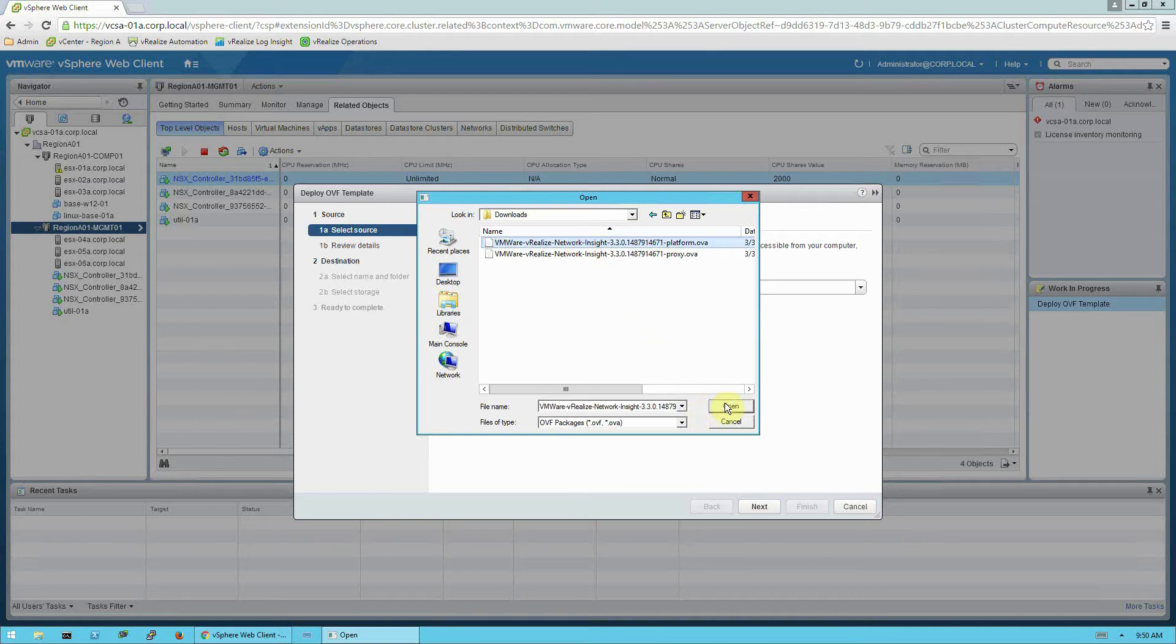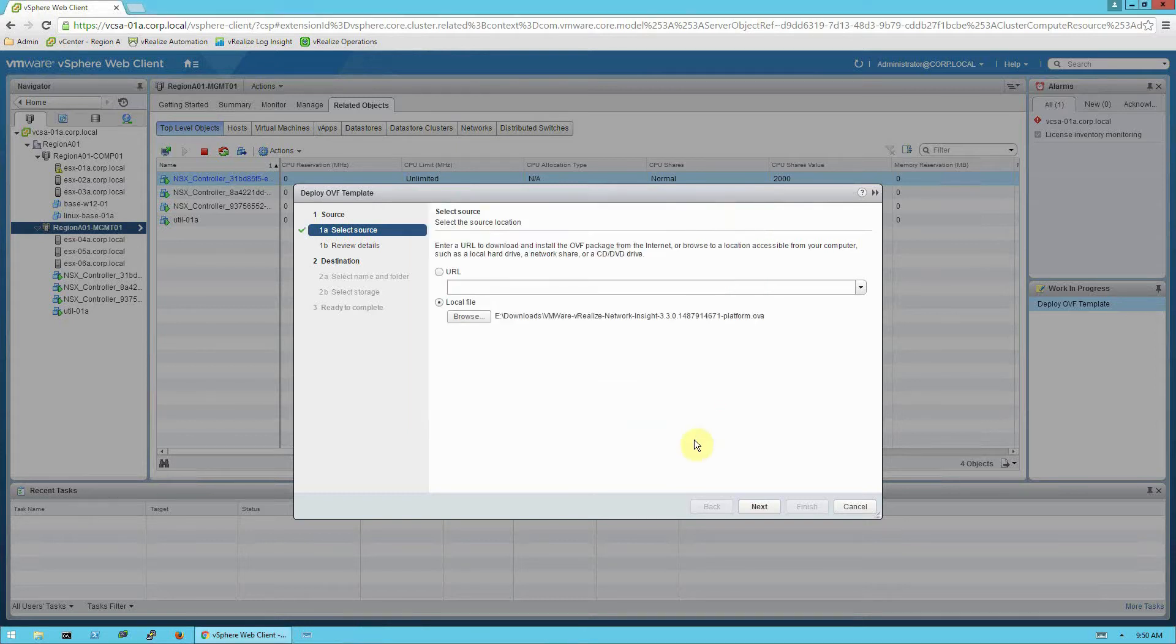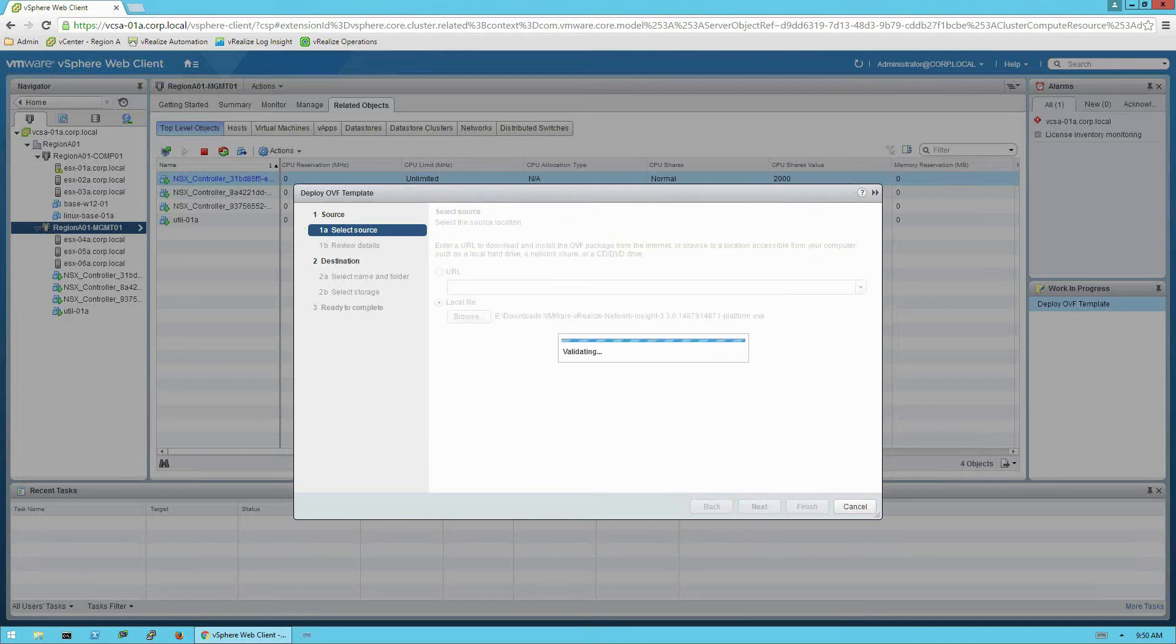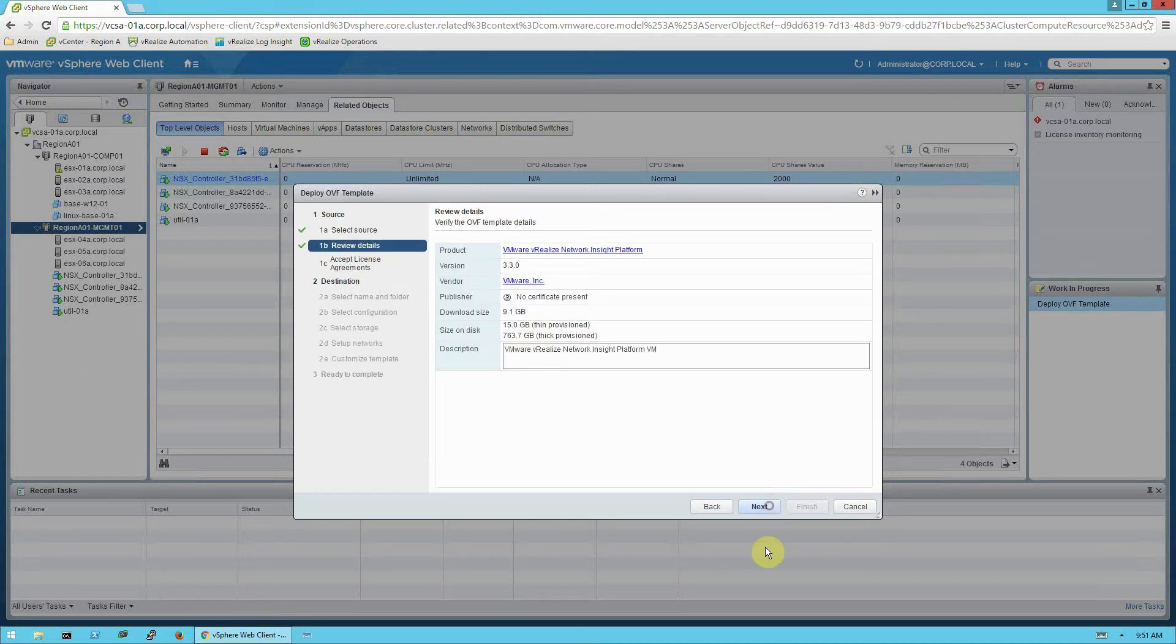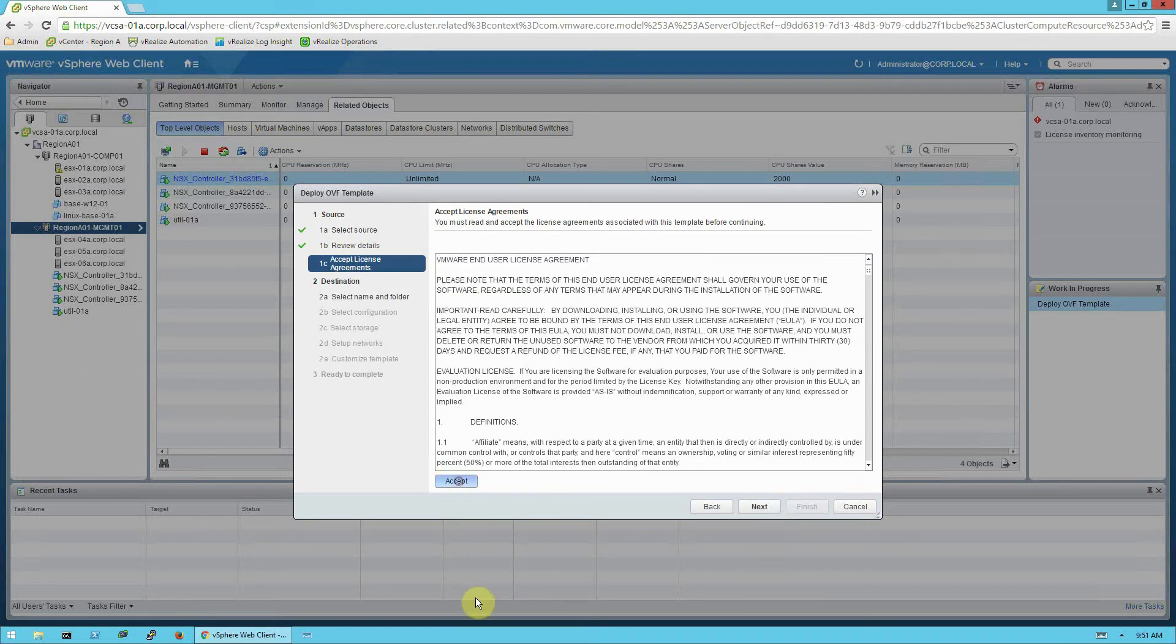So the first one you want to install is the platform OVA. Keep in mind the platform has to be installed, fully installed, and initialized prior to installing the proxy OVA. So I'll go ahead and click open here, and click next. So I'll click accept to the license agreement, and click next.